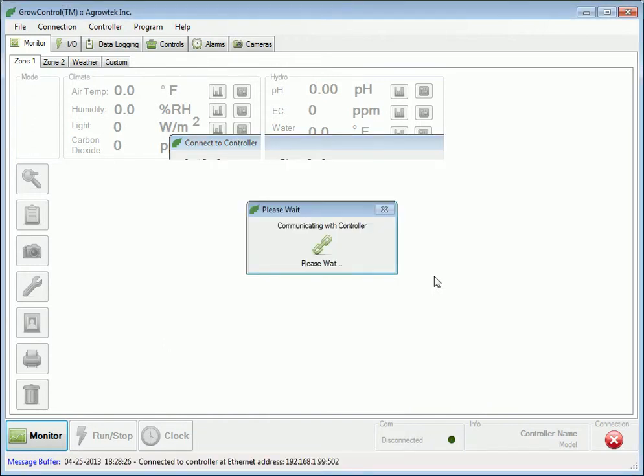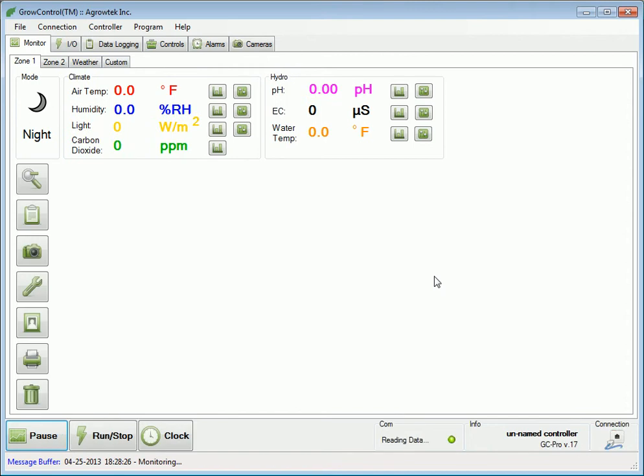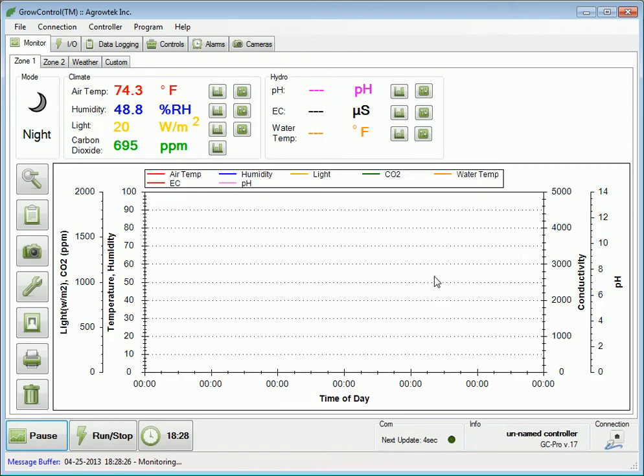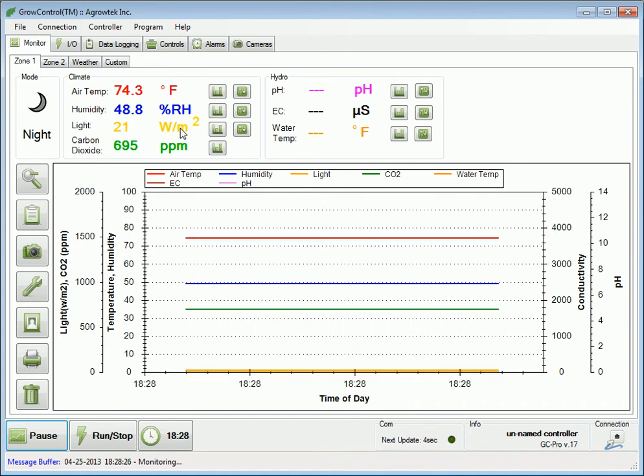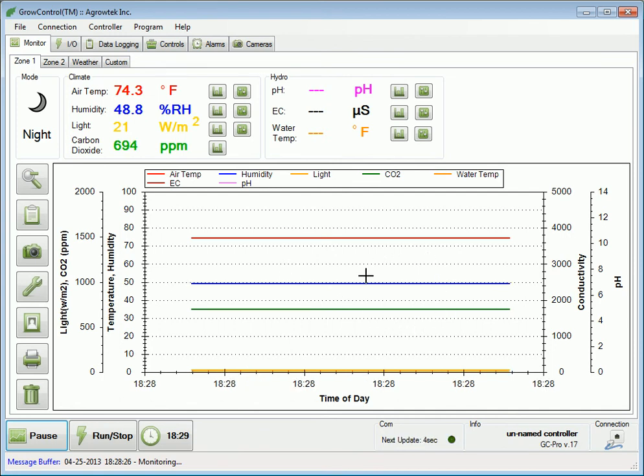The software will then attempt to read data from the controller. The software will by default pull the controller every 5 seconds. Sensor readings will be displayed and graph data will start to accumulate. The software is now connected to the controller and monitoring.